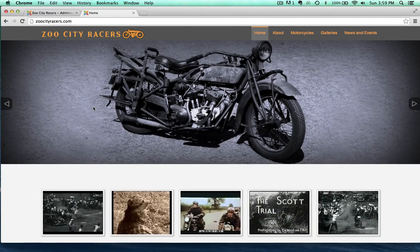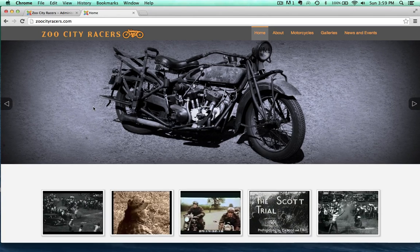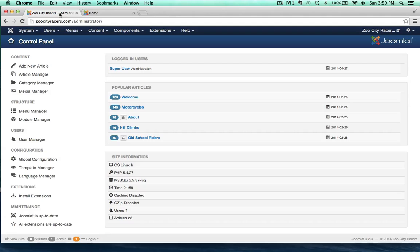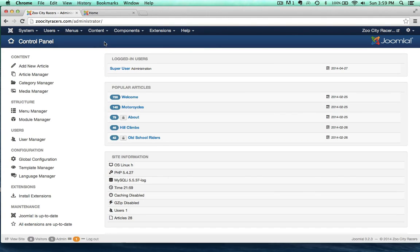In this video, we're going to take a look at registered users in the login module, and also how to create some content that is restricted to registered users only. The first thing I want to do is create a category — one that's restricted to registered users.